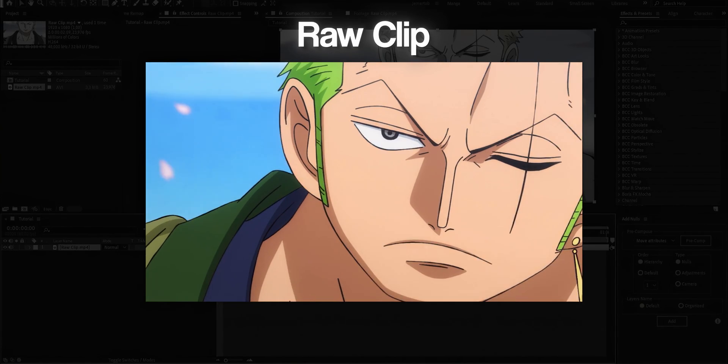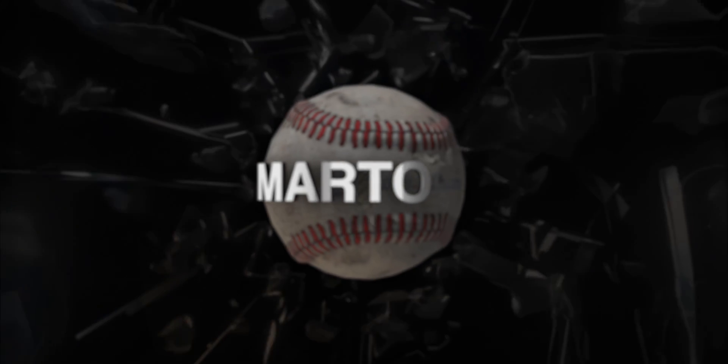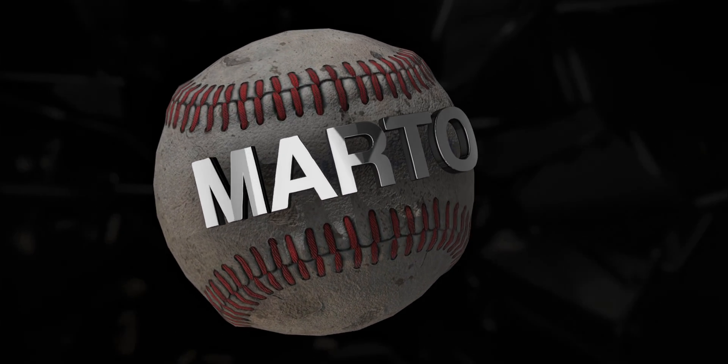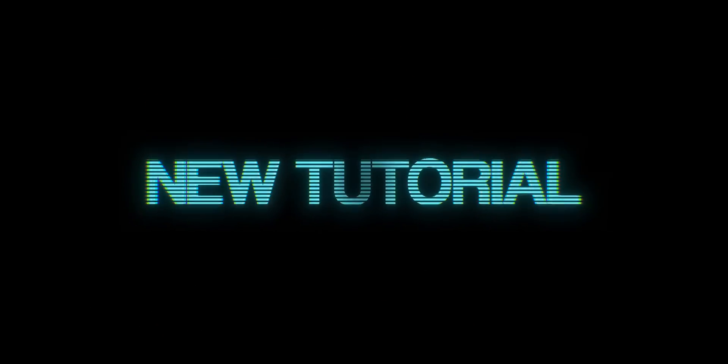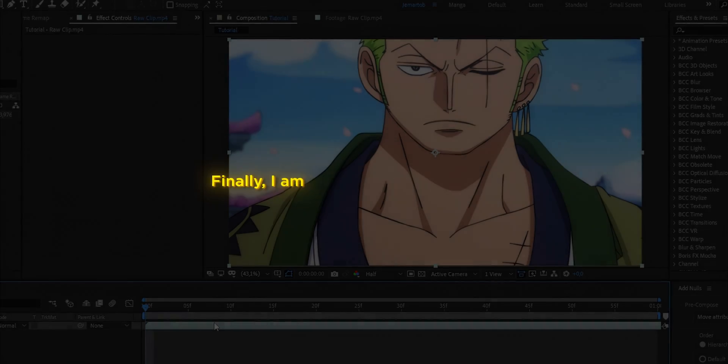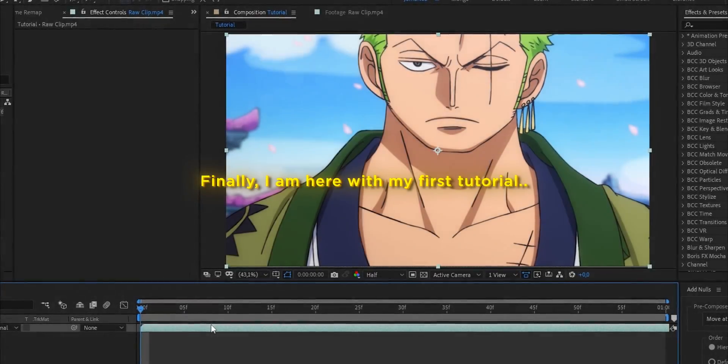In this tutorial, we are going to learn how to make a basic twister. Finally, I am here with my first tutorial.